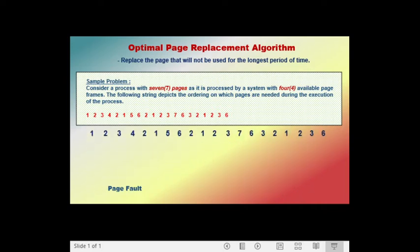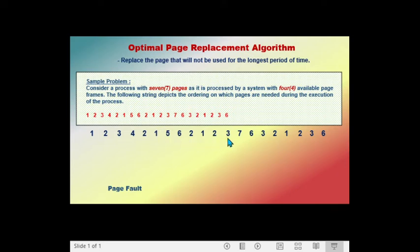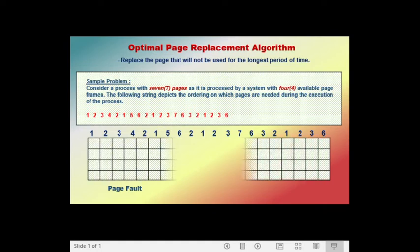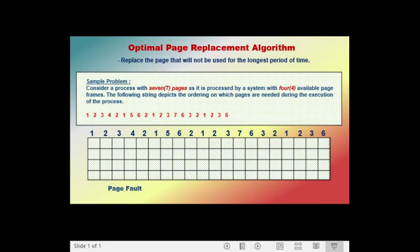We have here the order in which pages are needed during the execution of the process. The sequence is: page one, page two, page three, page four, two, one, five, six, two, one, two, three, seven, six, three, two, one, two, three, and the last page in the order is page six. We also have four available page frames in memory.